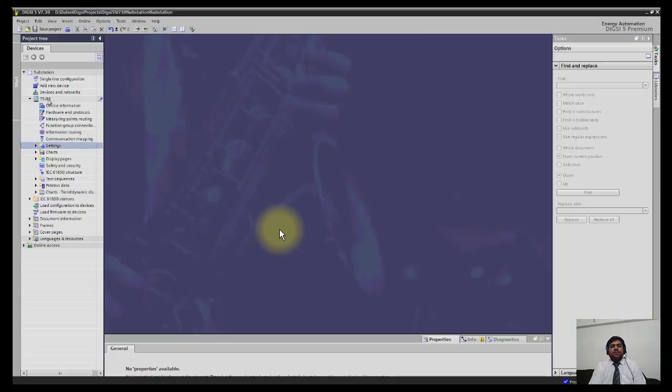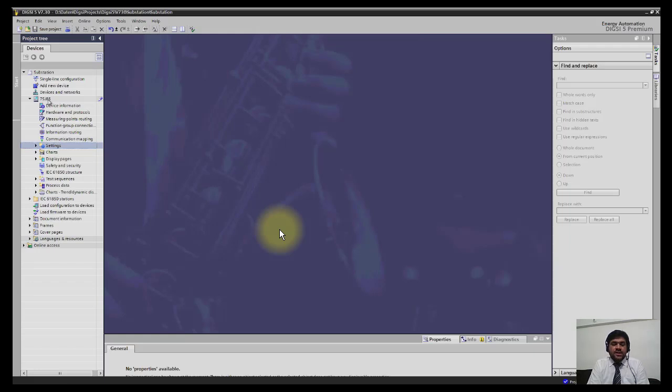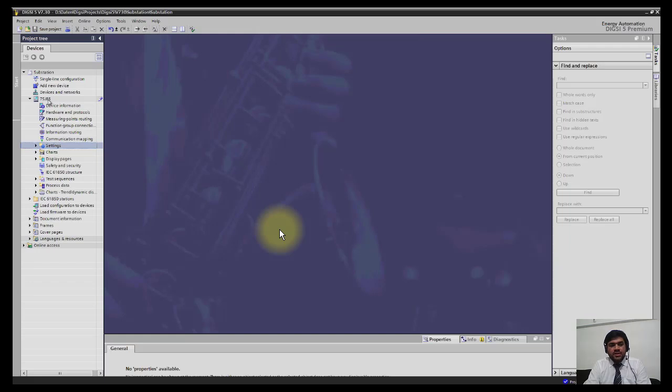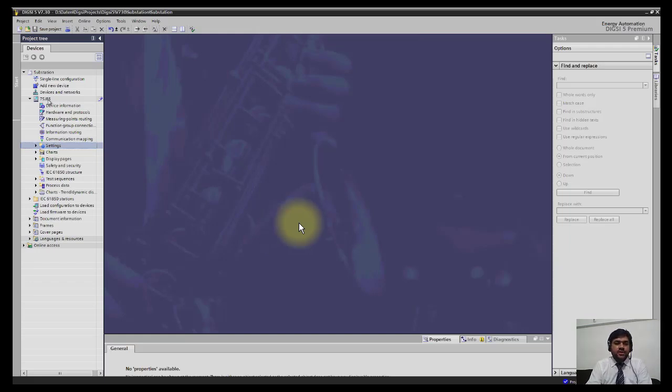Welcome back guys. Now we will start our new topic: how you can define settings. First of all, find the settings group which is available in the project tree.